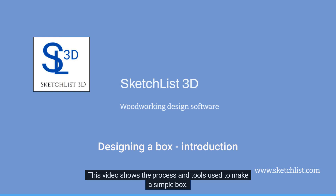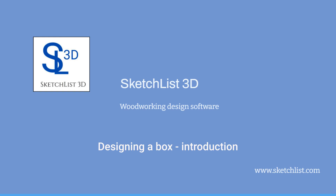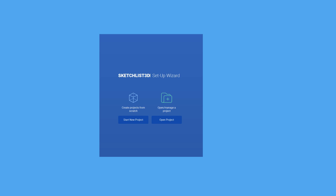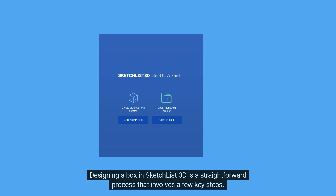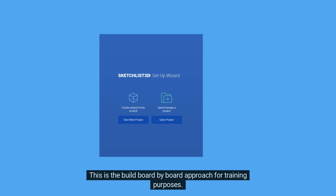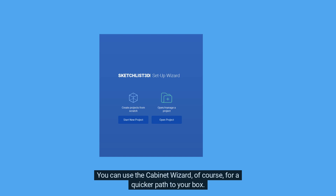This video shows the process and tools used to make a simple box. Designing a box in Sketchlist 3D is a straightforward process that involves a few key steps. This is the BuildBoard by Board approach for training purposes. You can use the Cabinet Wizard for a quicker path to your box.